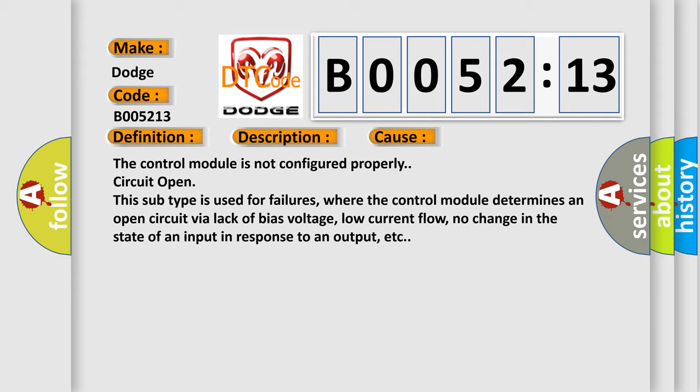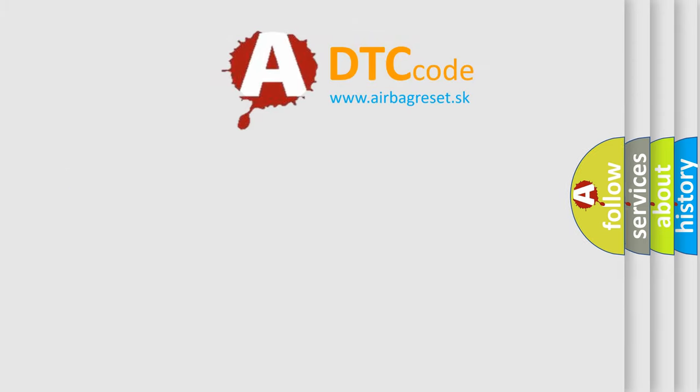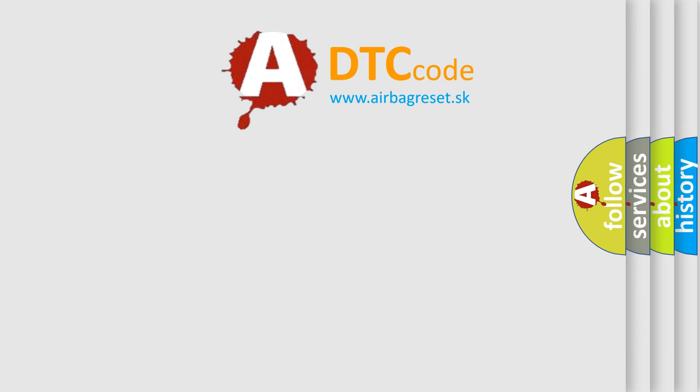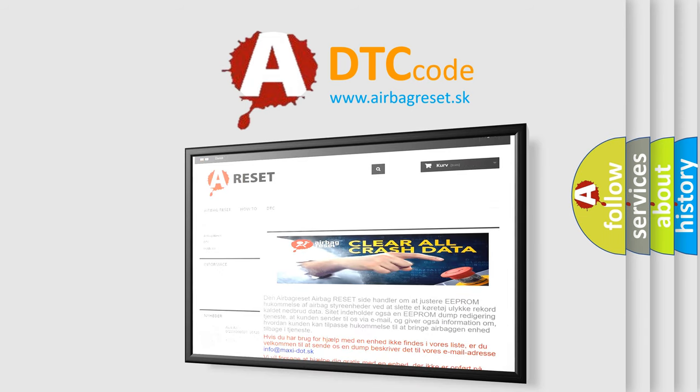The Airbag Reset website aims to provide information in 52 languages. Thank you for your attention and stay tuned for the next video.